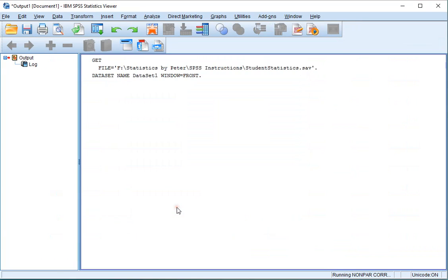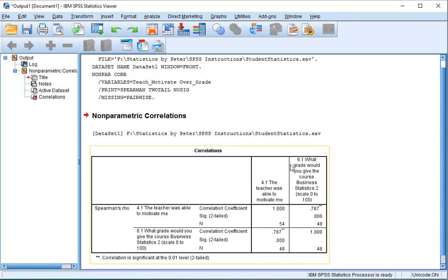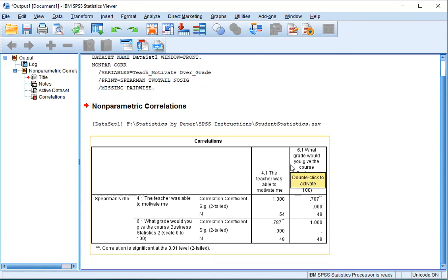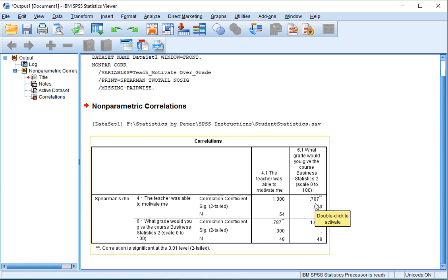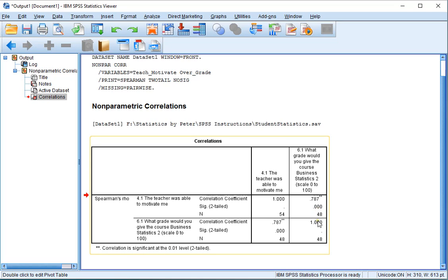And you now should get a nice table showing the Spearman Rho, the value, so in this case 0.787, and beneath it the significance, and beneath that the number of people who actually answered both questions, in this case 48.